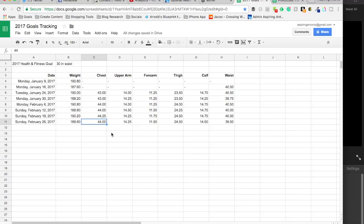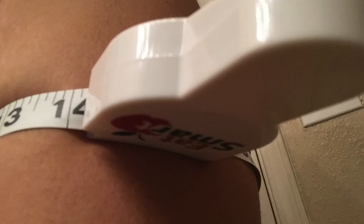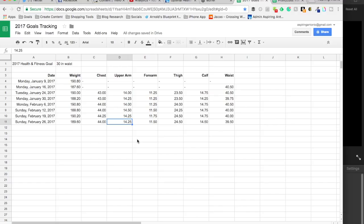Nevertheless, I will press on. My upper arm came in at 14 and a quarter inches. Not much change there. Although I have to say in the mirror, when I flex, it looks bigger than it has been. Of course, my measurement here is not flexed.